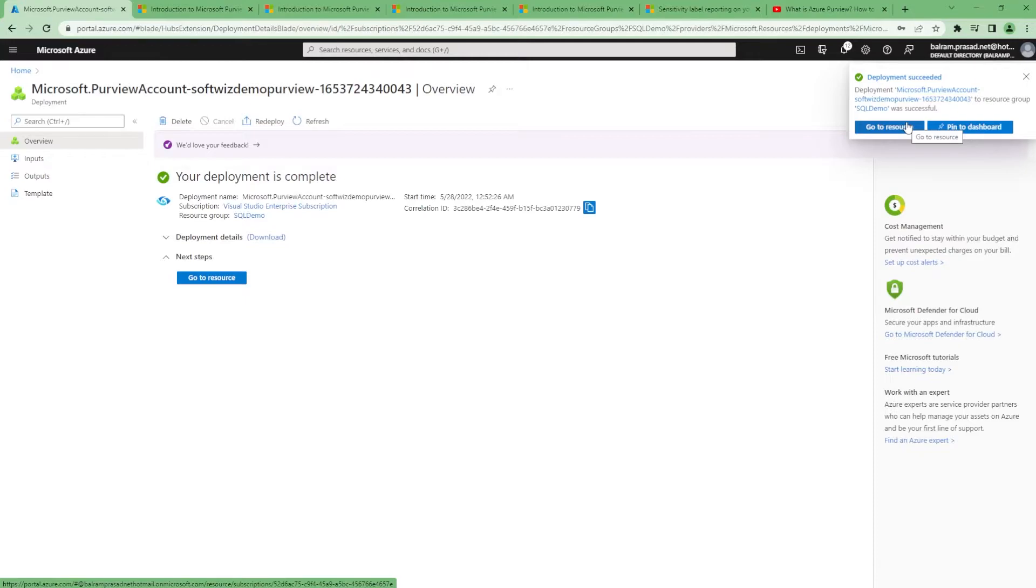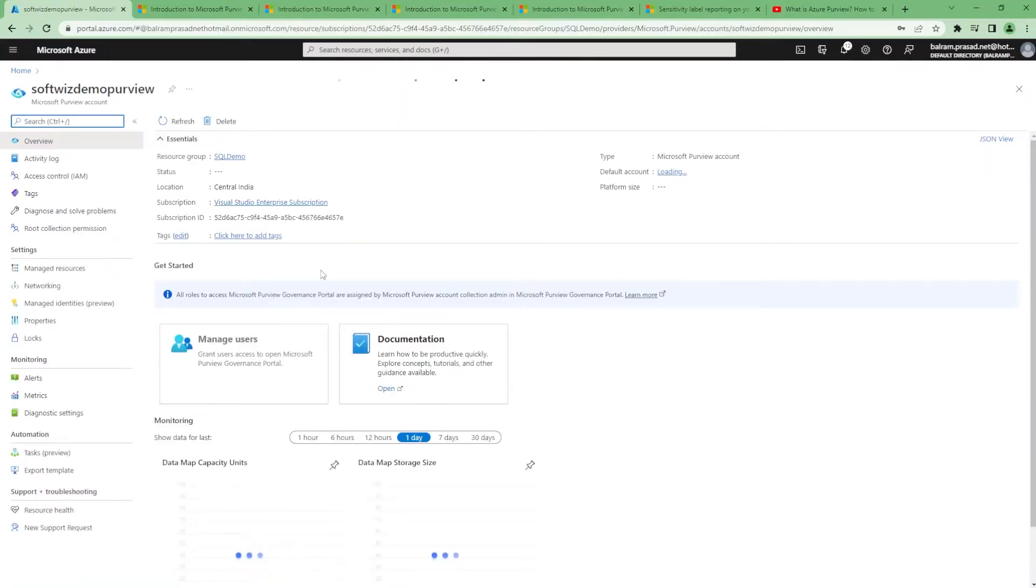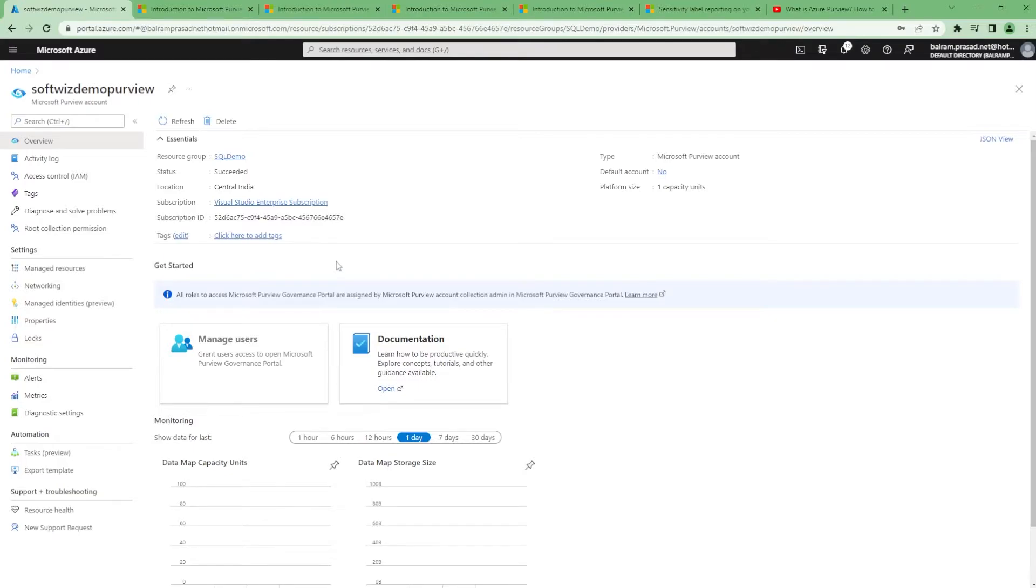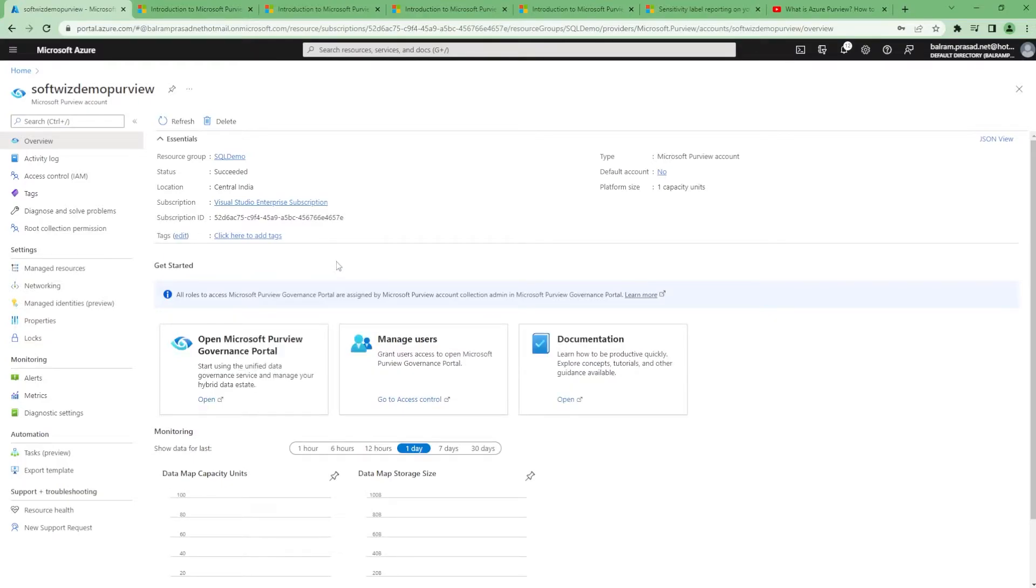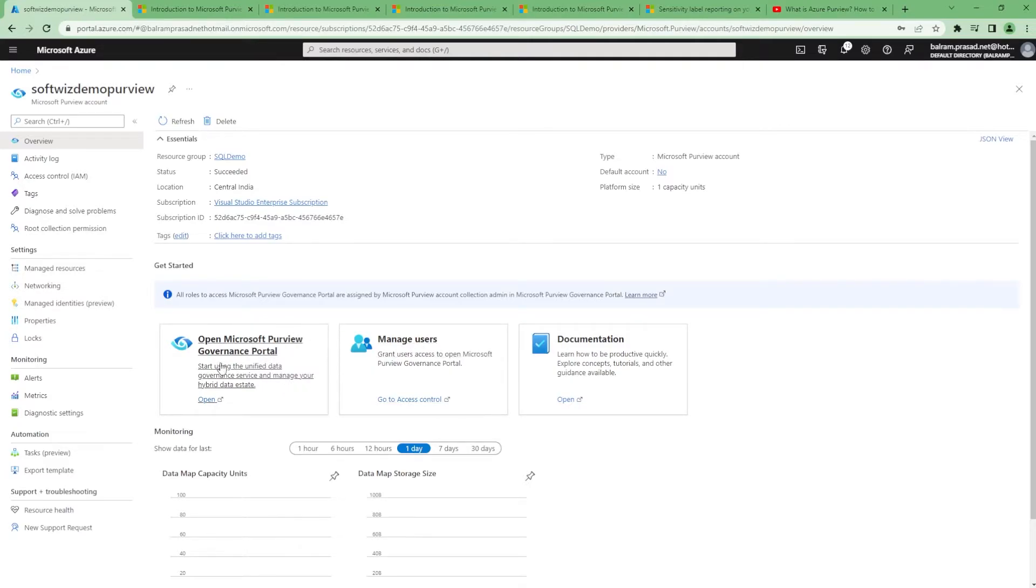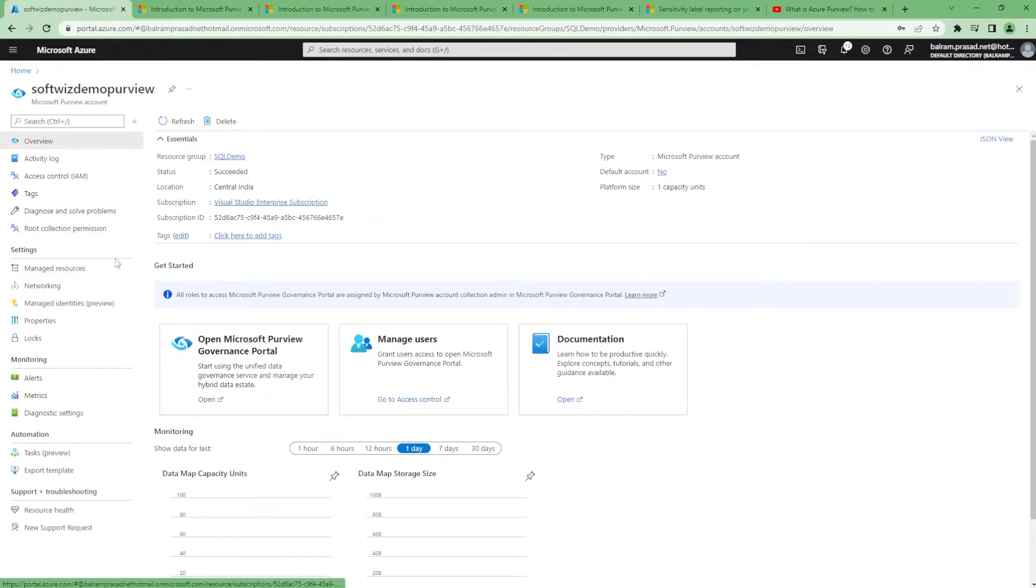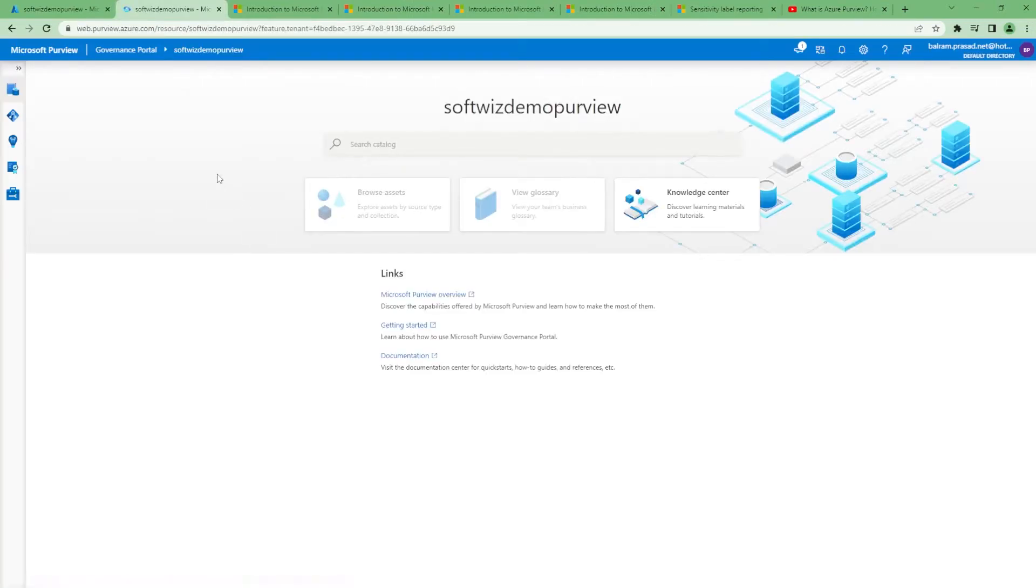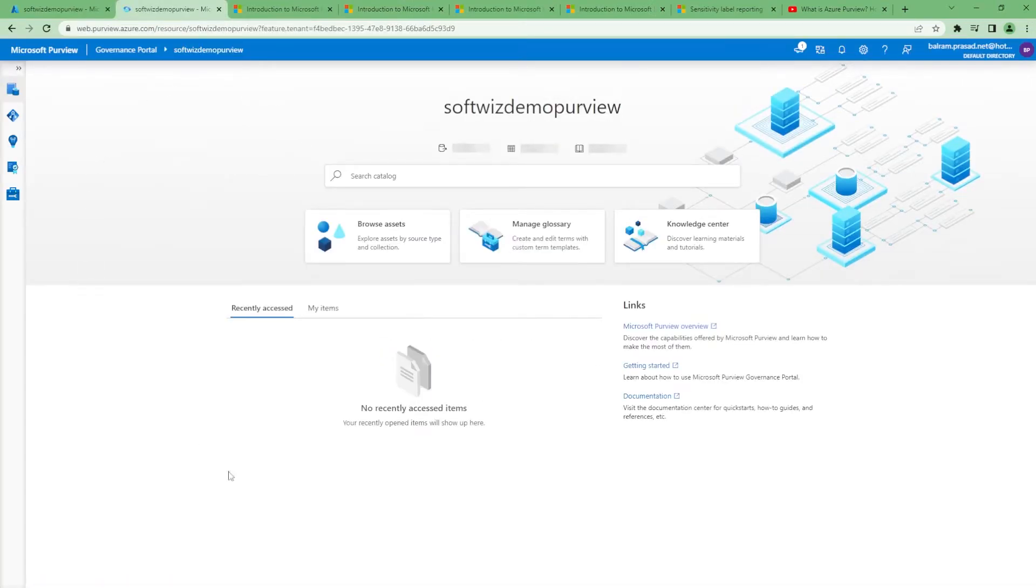Okay, so this is created. Let's go to this resource. Once we come to the resource, we can see there are two links—governance portal and manage user. Both will take us to the portal itself. Let me click this one where this is the home page.